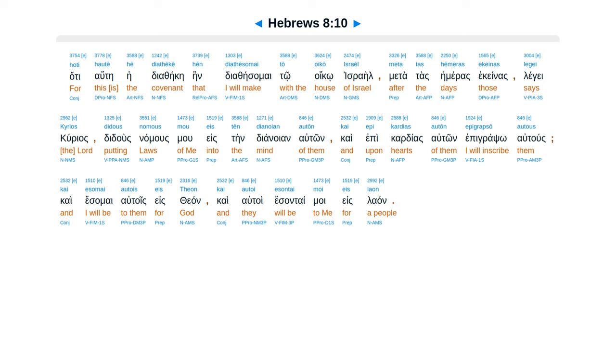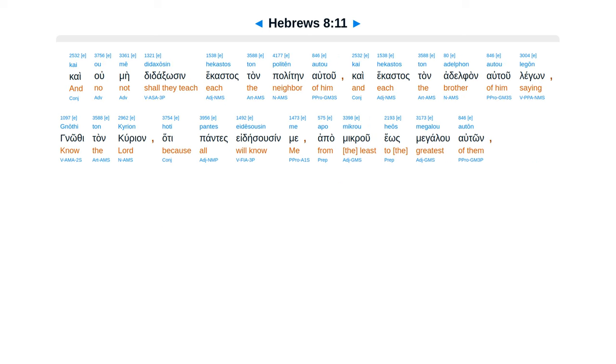Kai esomai autois eis theon, kai autoi esontai moi eis laon. Kai ou me didaxosin hekastos ton politen autou, kai hekastos ton adelphon autou legon, gnothi ton kurion, hoti pantes eidesousin me, apo mikrou heos megalou auton.